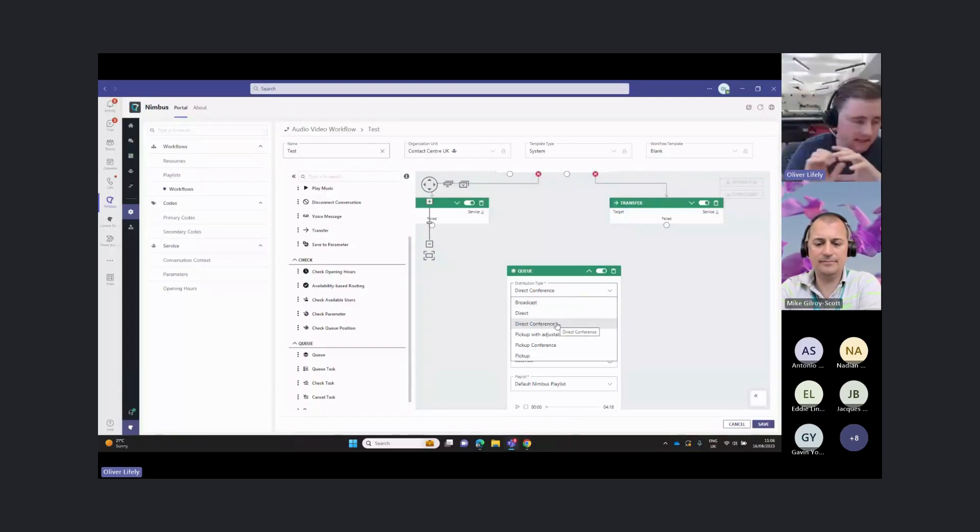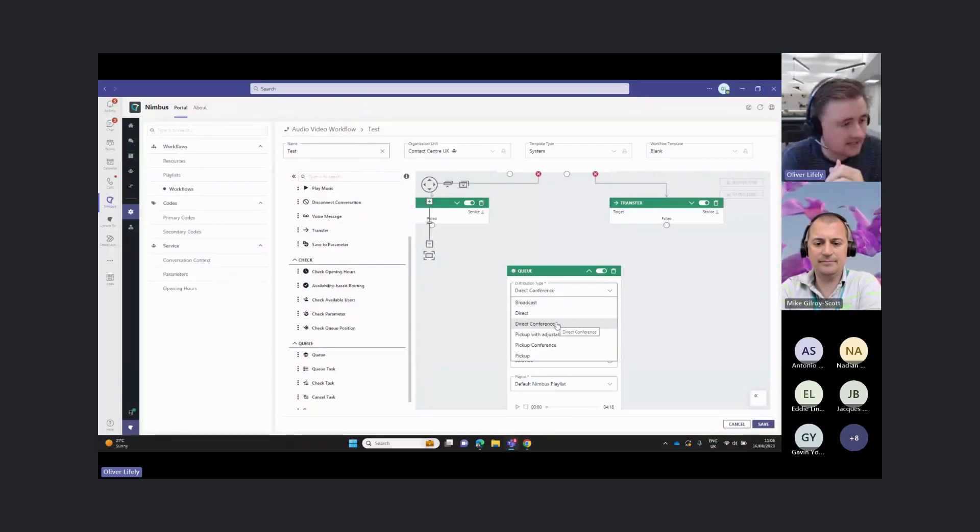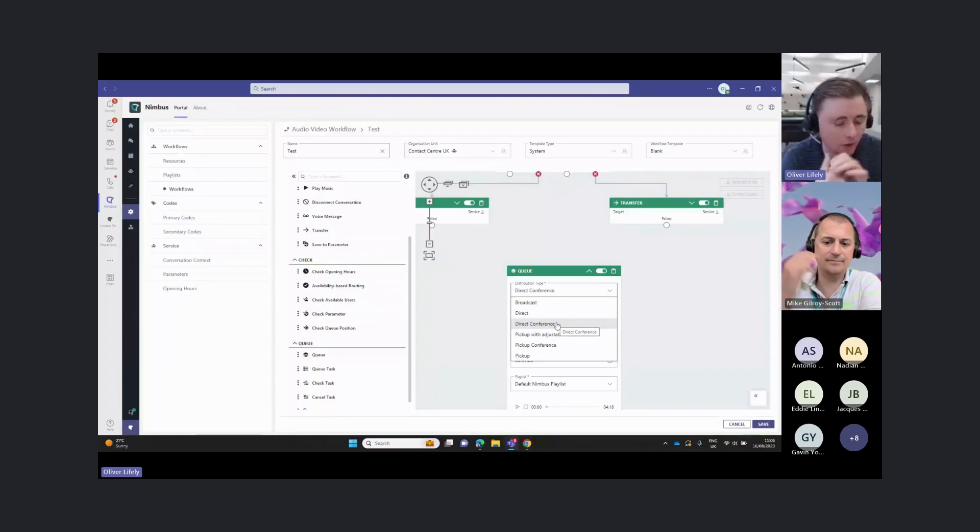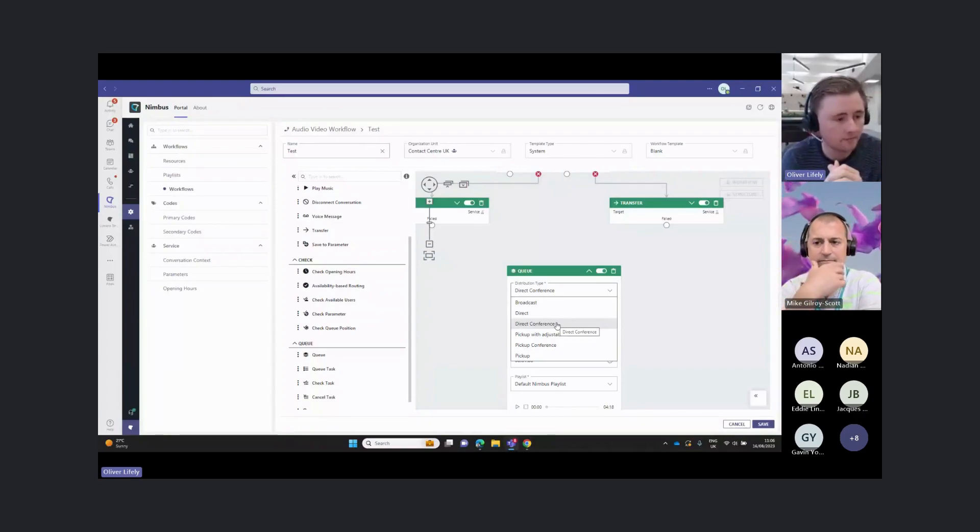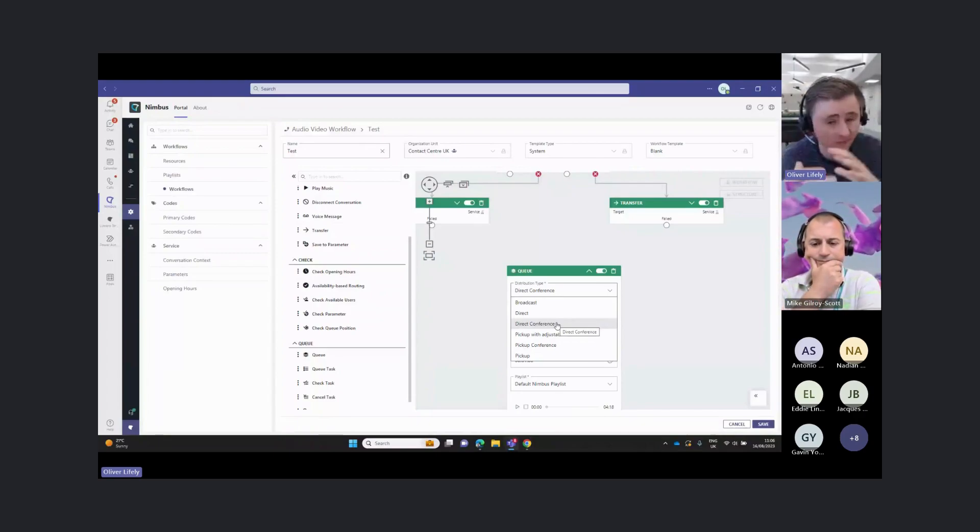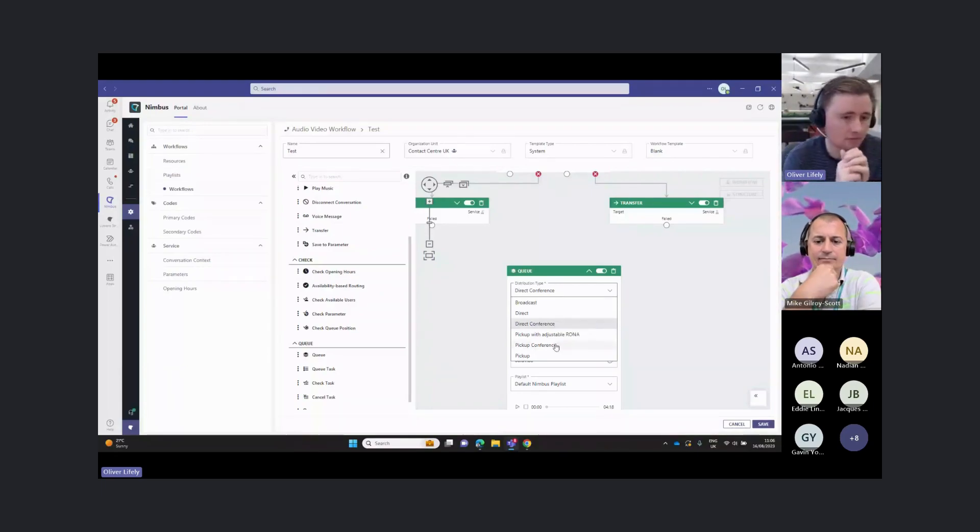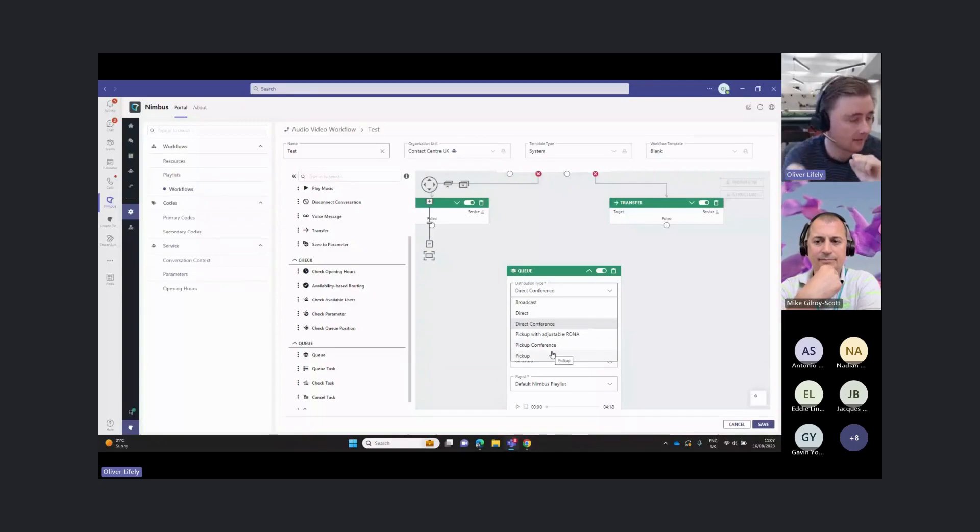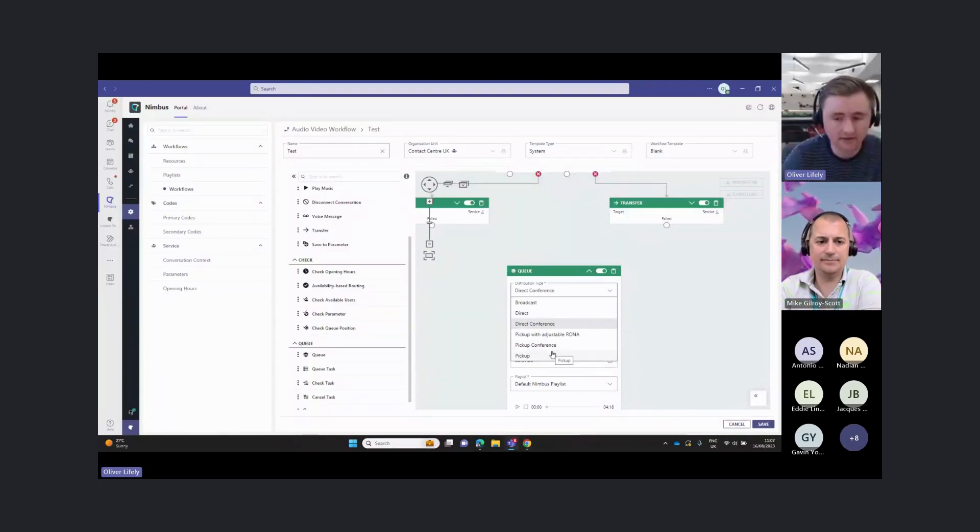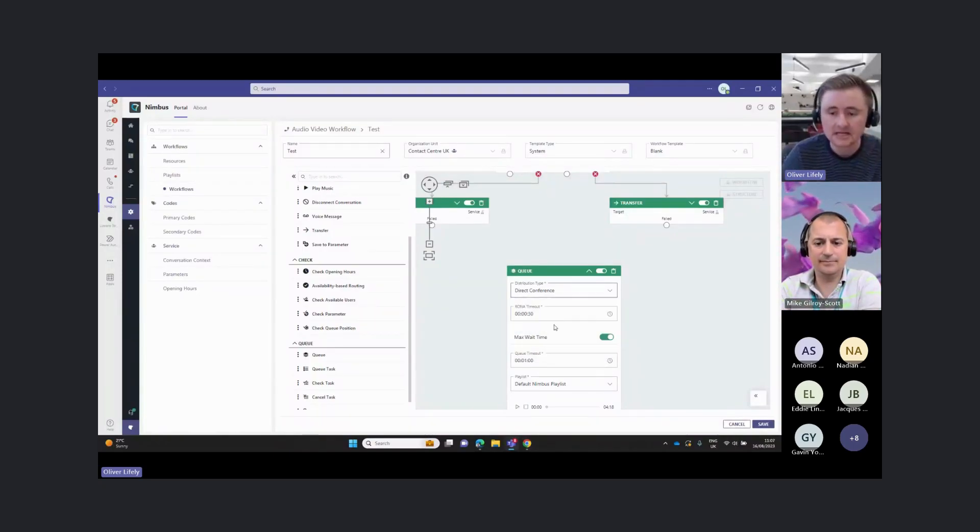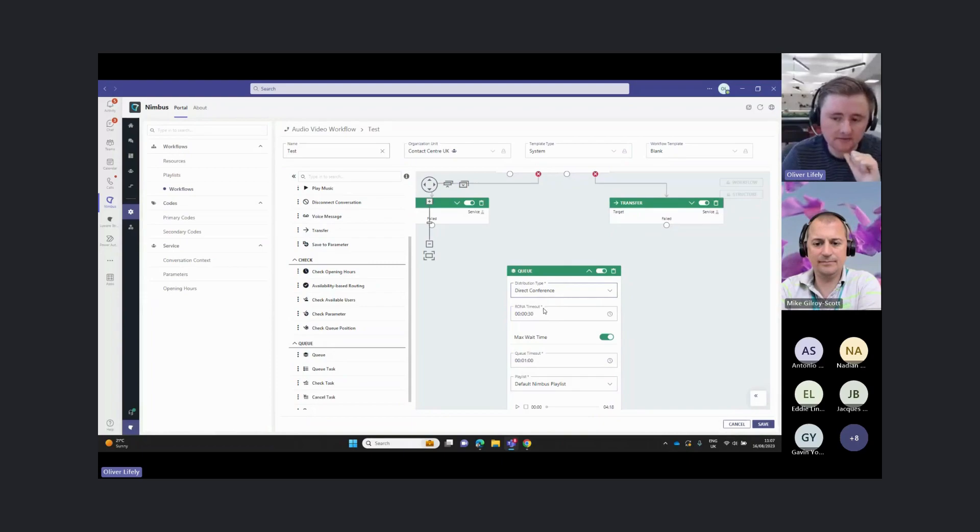Direct conference here is longest idle. That basically means it will go to the person who's been off the phone for the longest amount of time. That's probably your fairest distribution method. We also have a pickup option, which will mean that the users can manually pick the calls out of the queue in any order that they like.